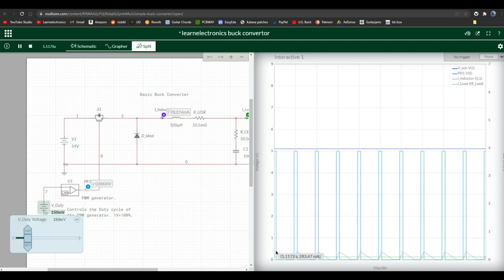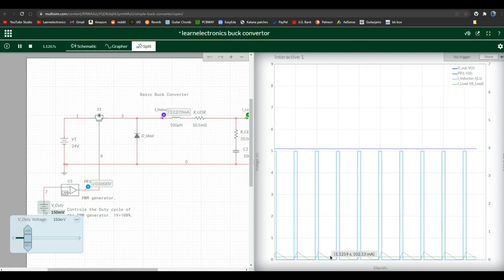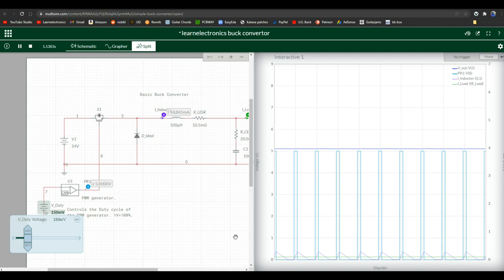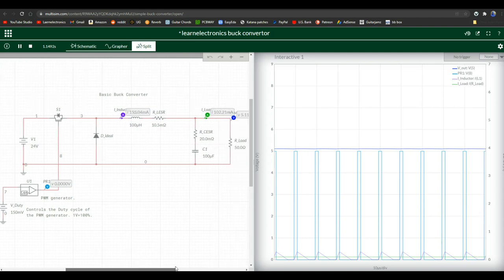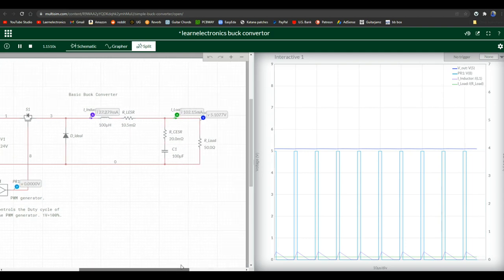Our current before the inductor is quite low - 283 milliamps. Our current after the inductor, under 2 milliamps. Now this is starting to look like something that would be viable. Less current equals less heat. You know, heat is bad. Unless you're making a heater.